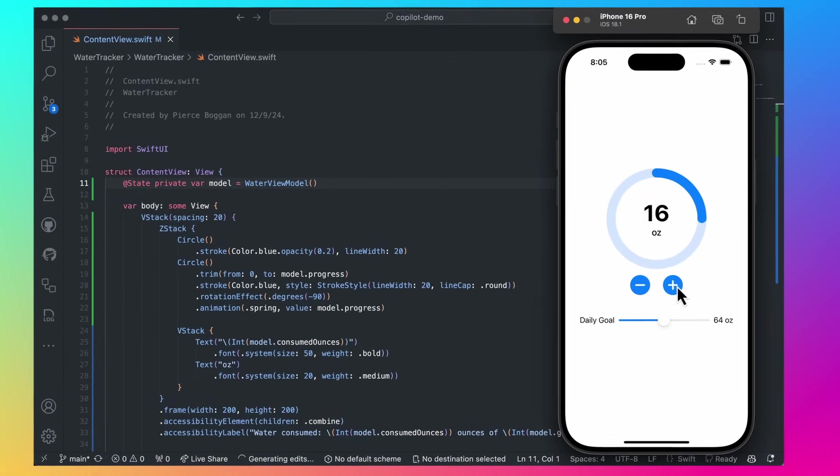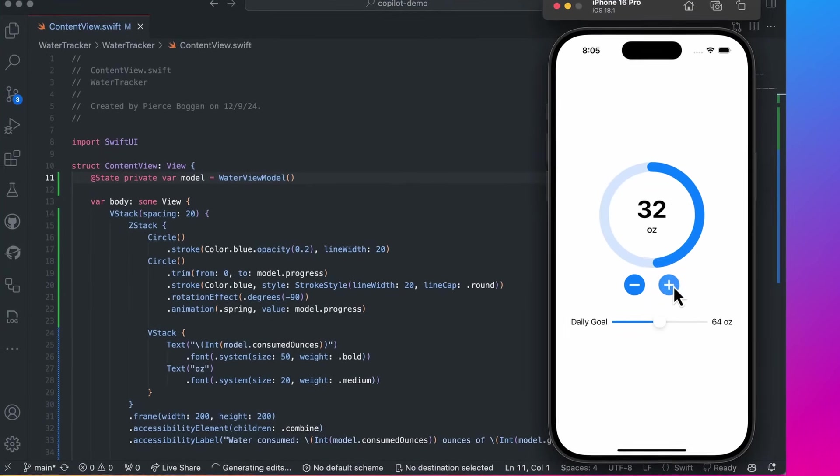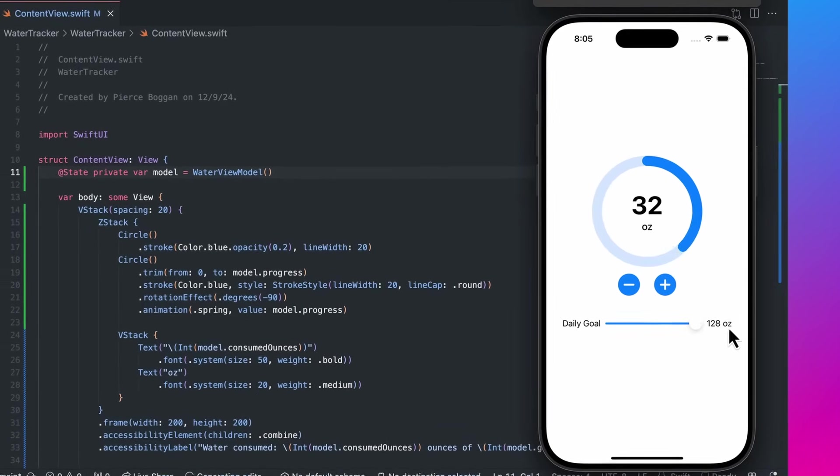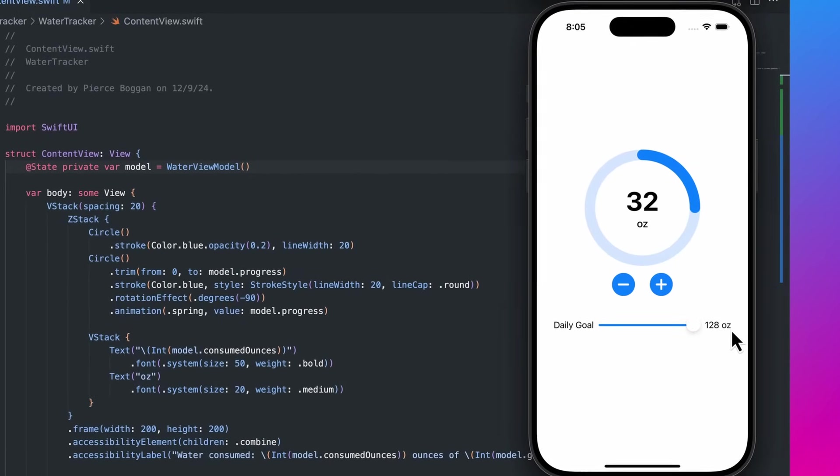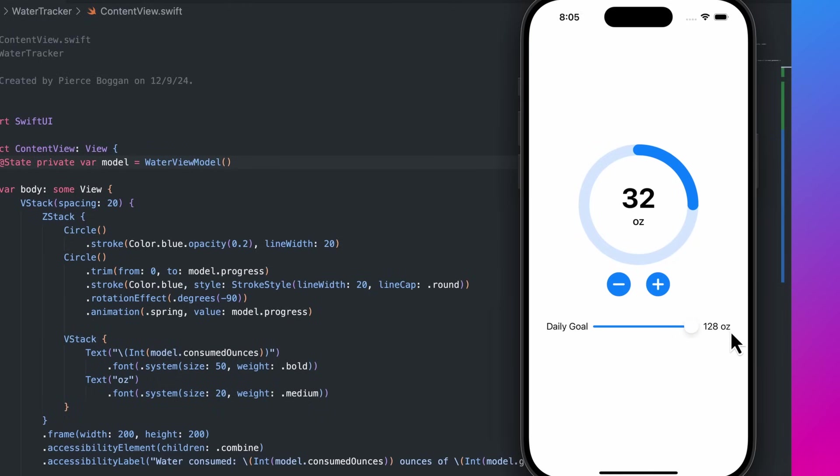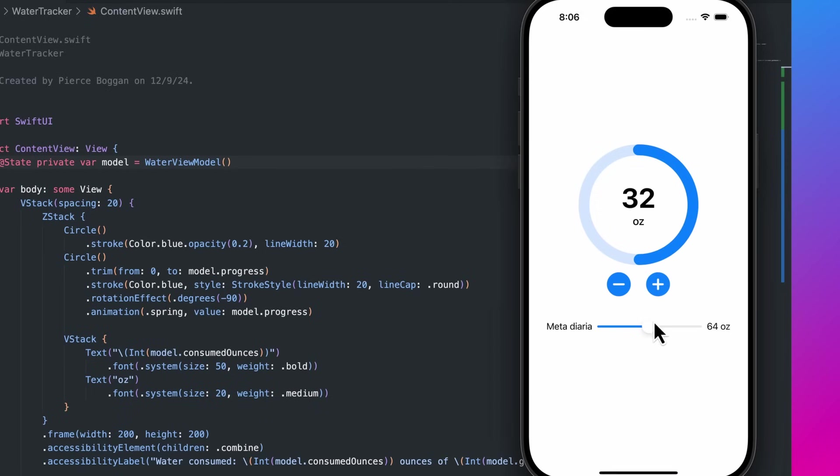When we run the app in the iOS simulator, we can see a nice UI for tracking water consumption, along with a slider to set a daily goal. When I set the device language to Spanish, I can see the strings were updated with the appropriate localization.